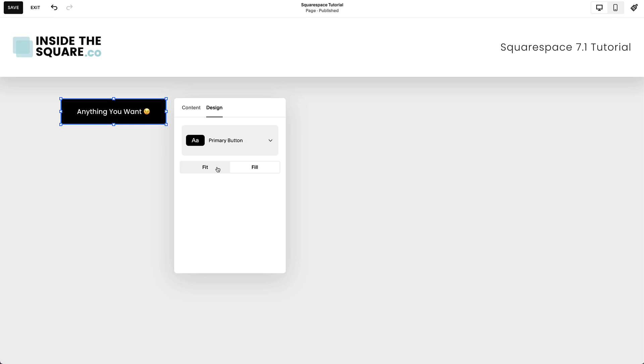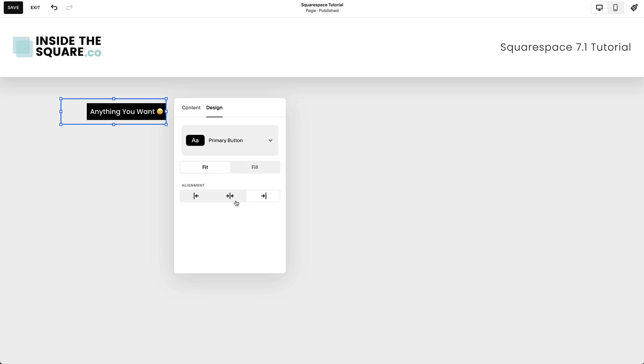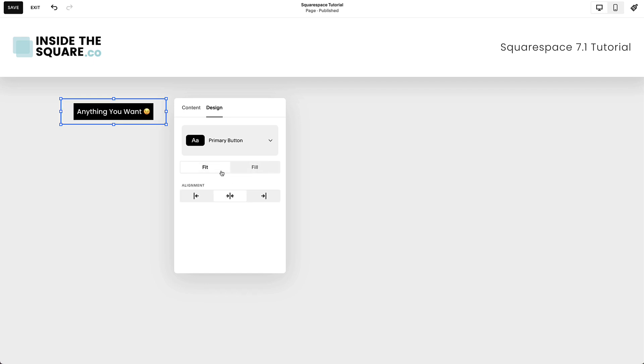If you select the Fit option, you'll be able to change the horizontal alignment to left, center, or right of the content block, but if you choose the Fill option, it will fill the entire container.